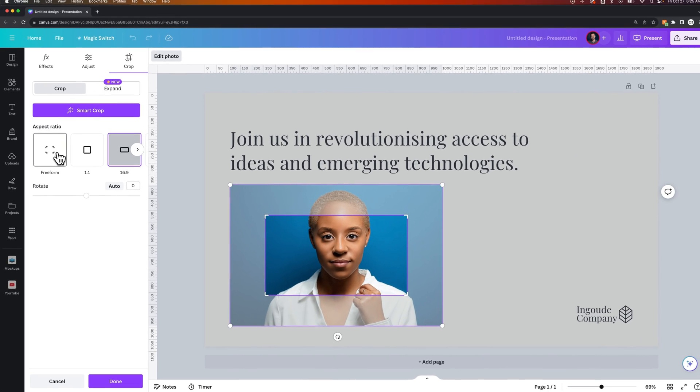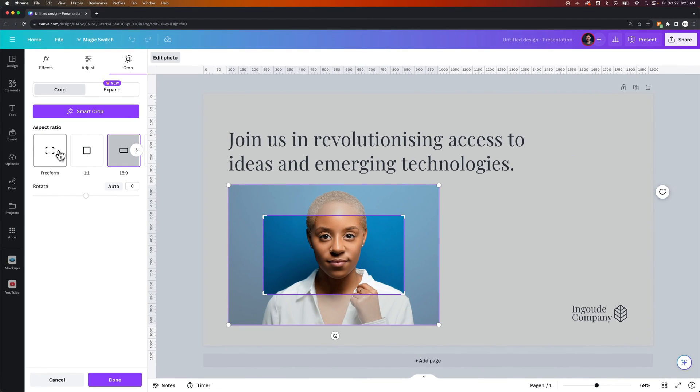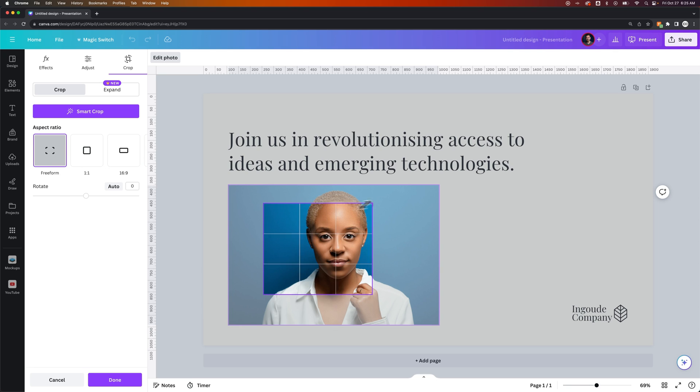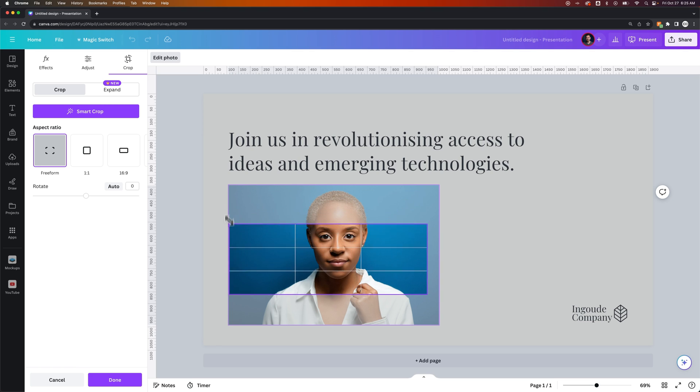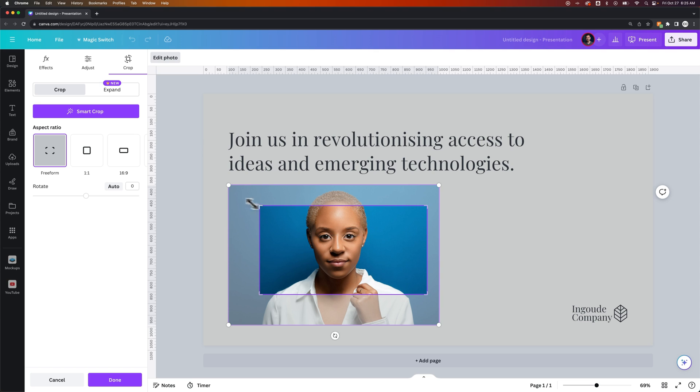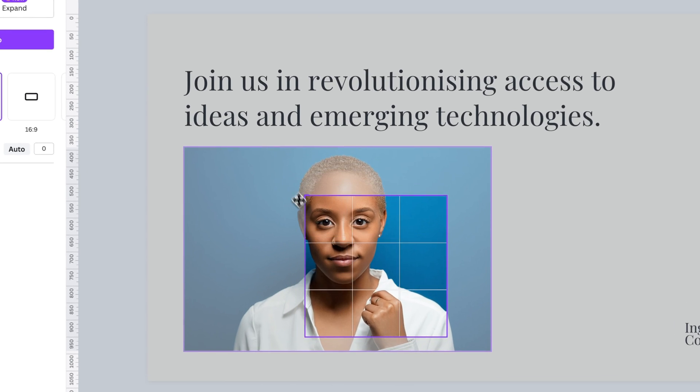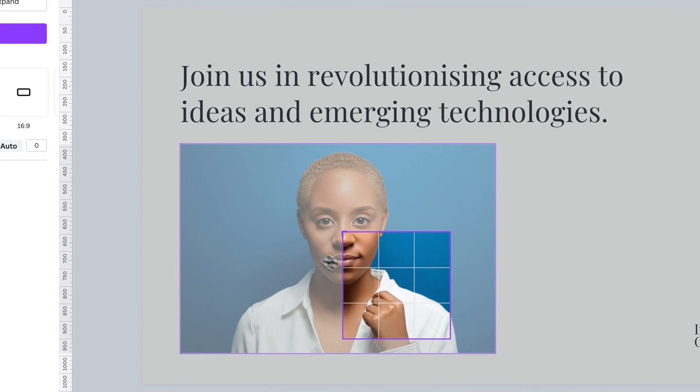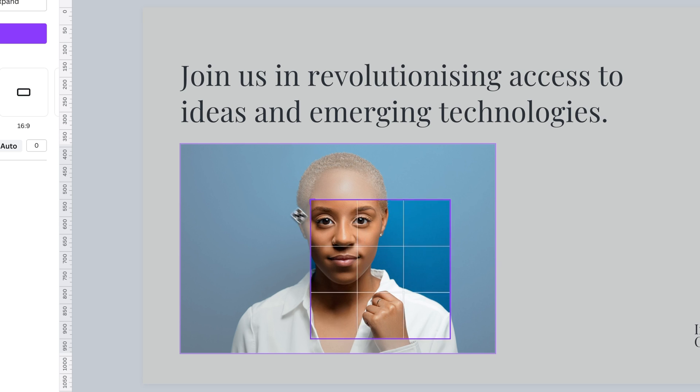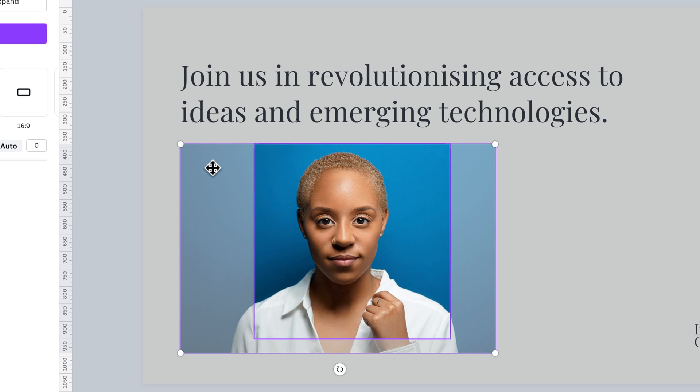So on the freeform crop, if we select that, we can move the corners individually, so it doesn't actually keep it into any specific aspect ratio. But if we click on 1 to 1, it'll lock that aspect ratio in and allow you to scale that 1 to 1 size up and down.